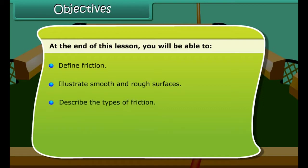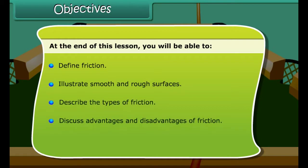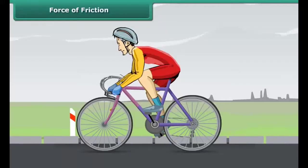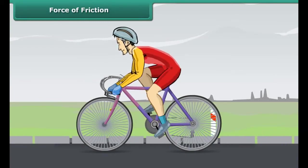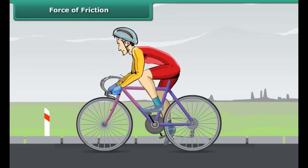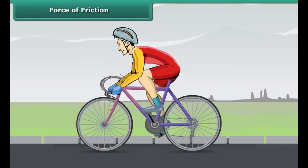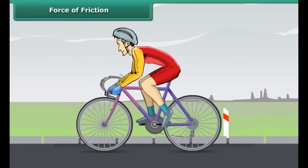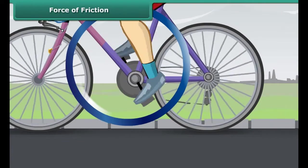Objectives: At the end of this lesson, you will be able to define friction, illustrate smooth and rough surfaces, describe the types of friction, discuss advantages and disadvantages of friction, and illustrate ways to reduce or increase friction.